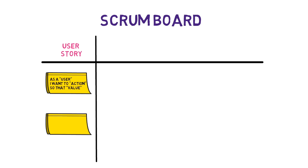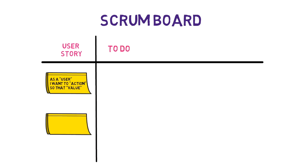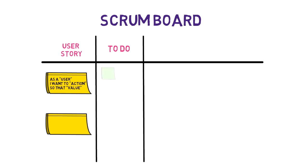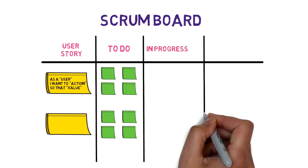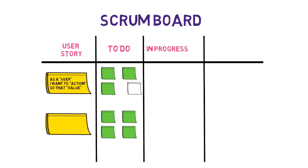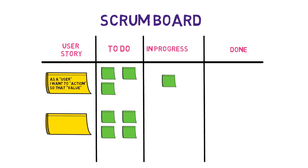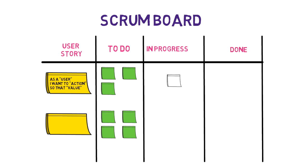Then we have the to-do column, and this will have the tasks of the user story for which the work hasn't started yet. These are displayed as cards or sticky notes and include important details. In progress - subtasks that the team is currently working on, and then done - the completed subtasks removed from the board at the end of the sprint.